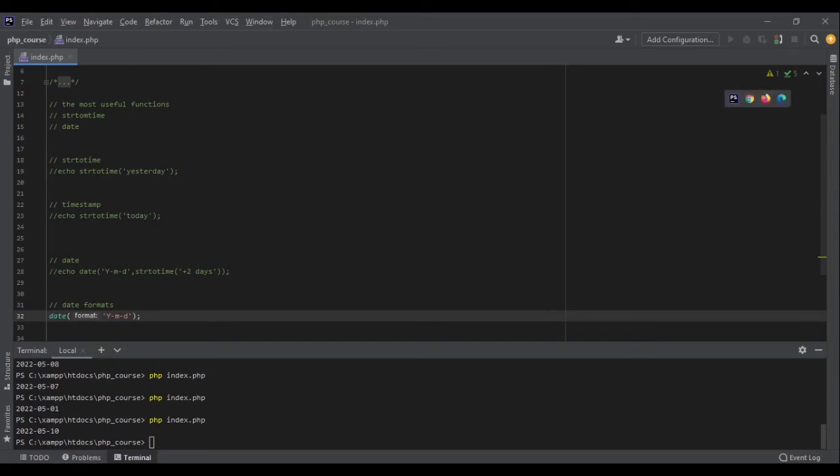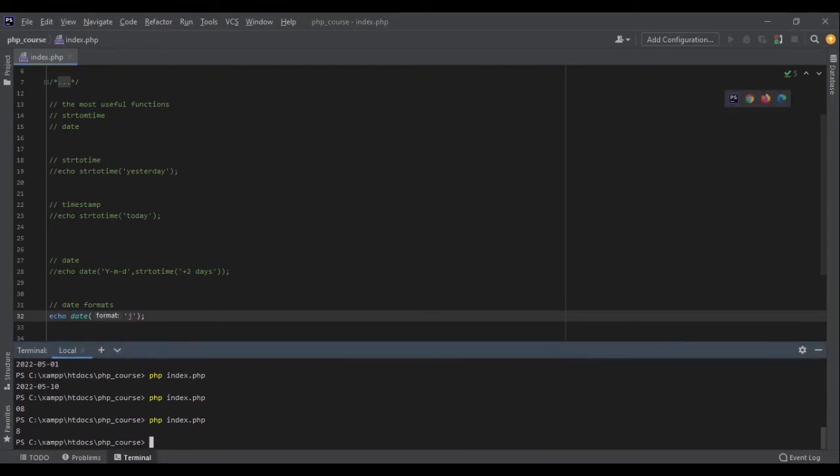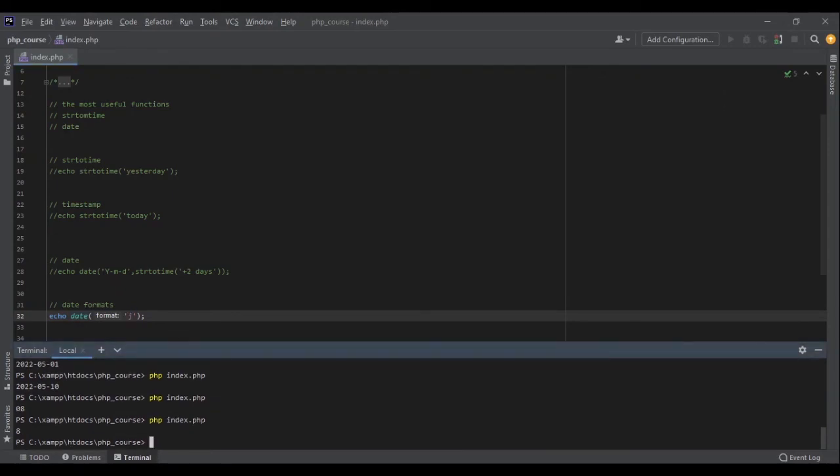For example, for the day itself, lowercase d represents the day with leading zeros. As you can see, 08. But if I don't want leading zeros, I can write j and it will give me 8.